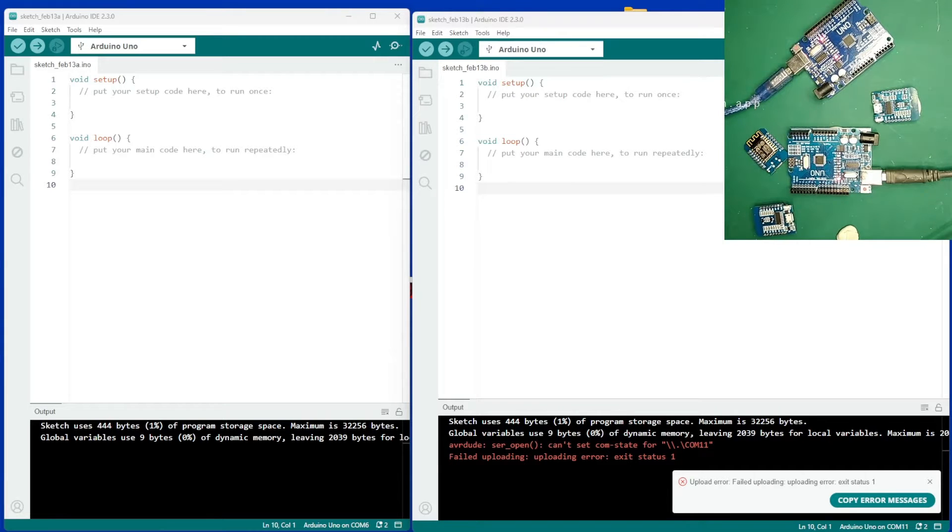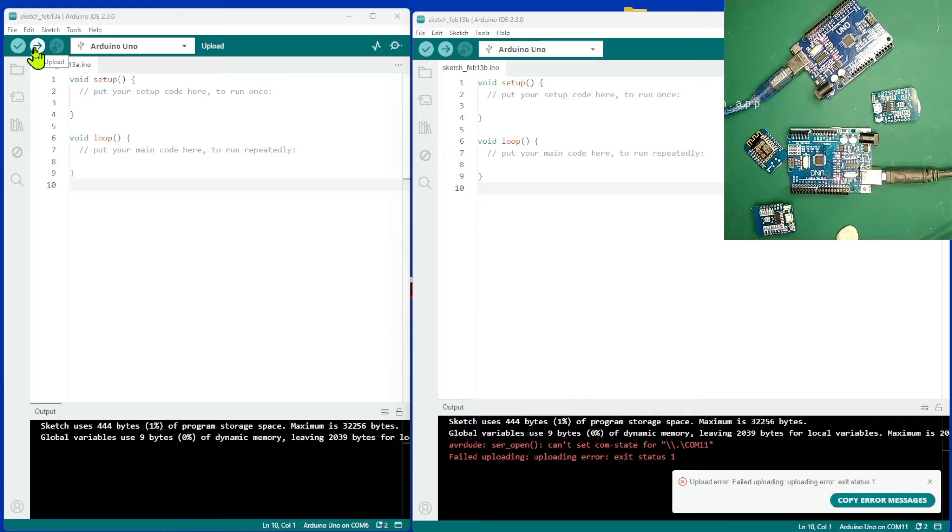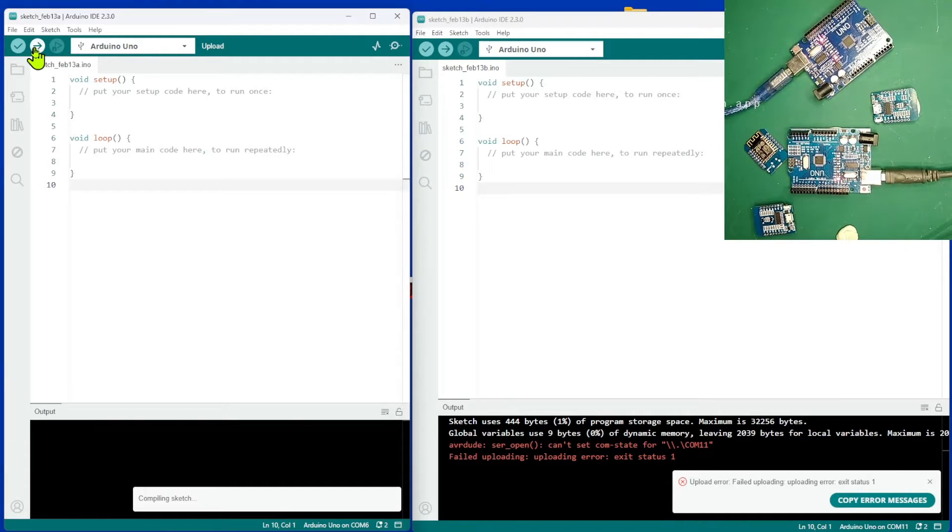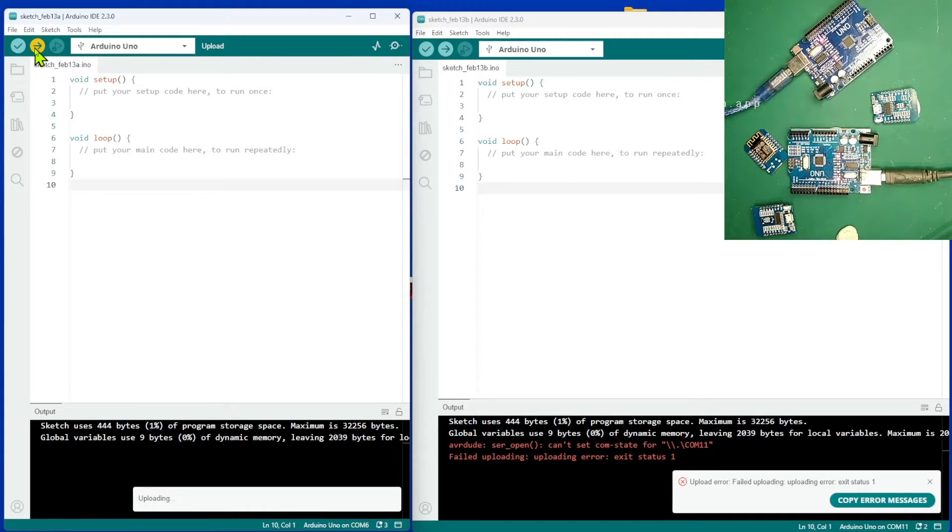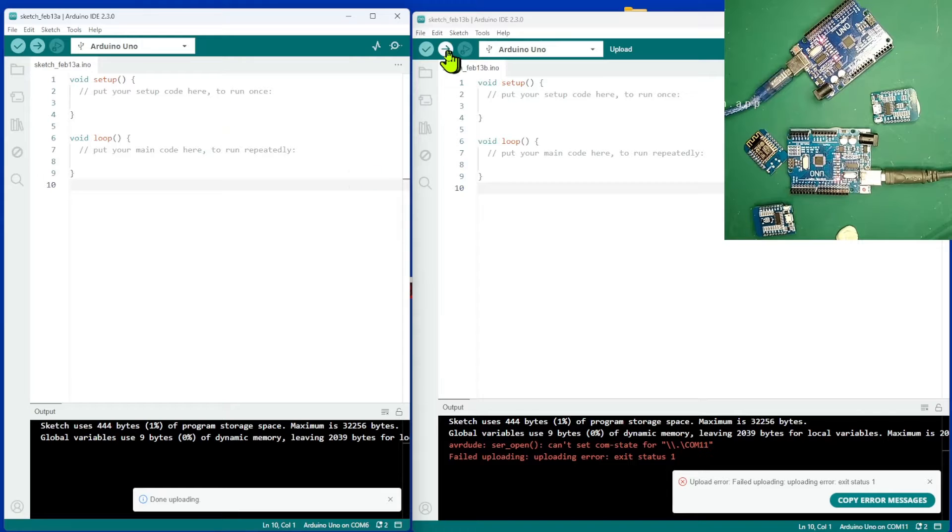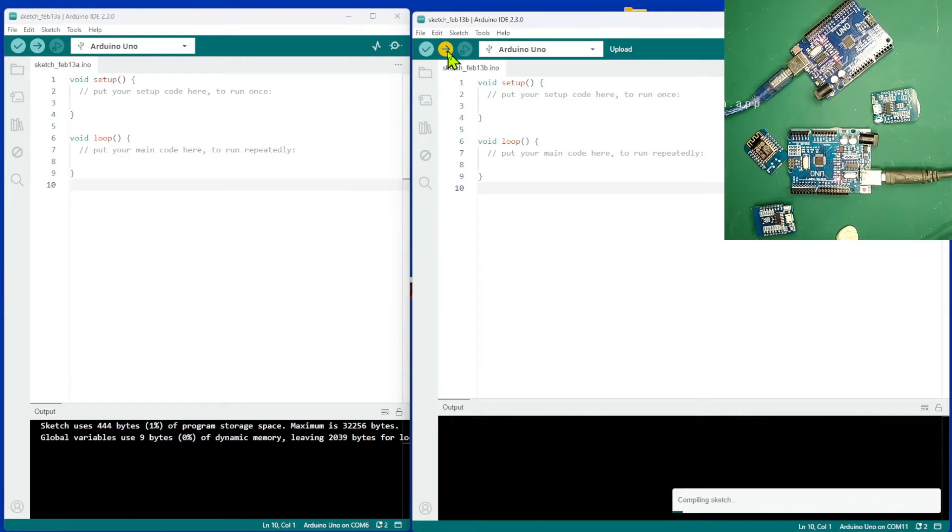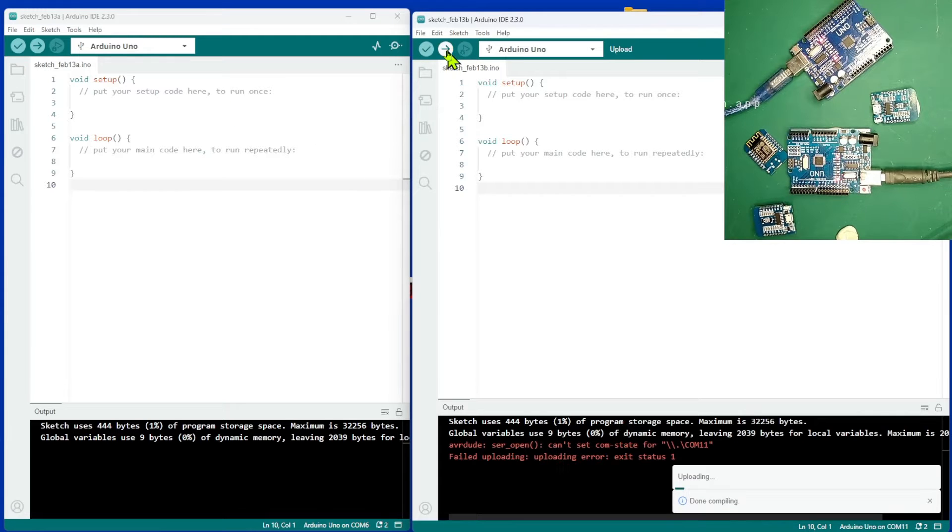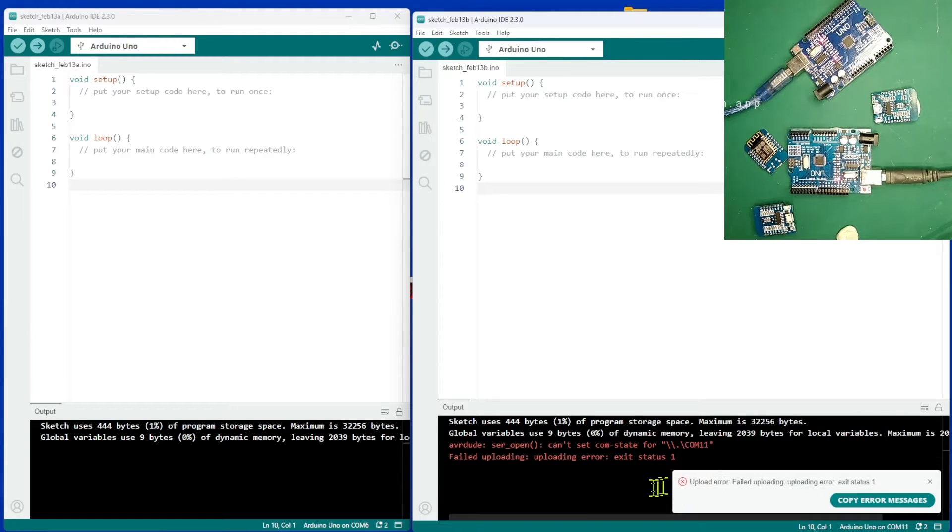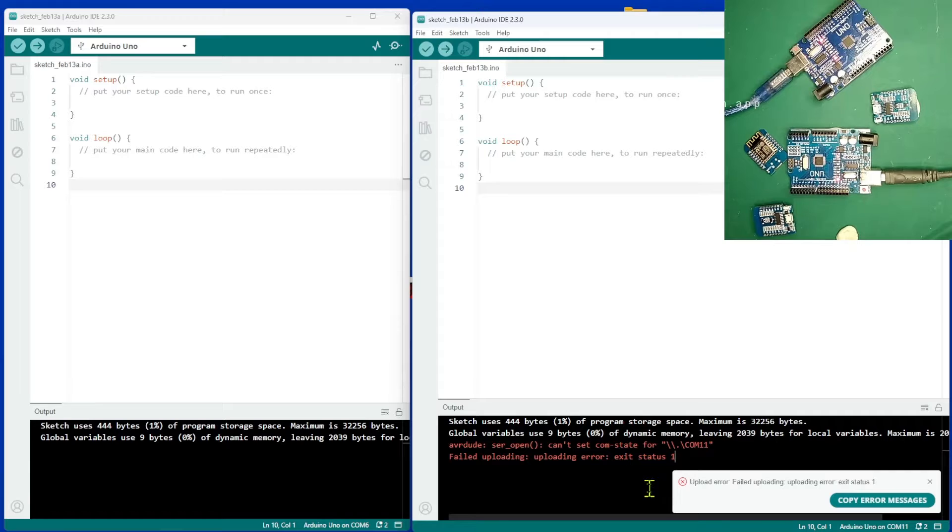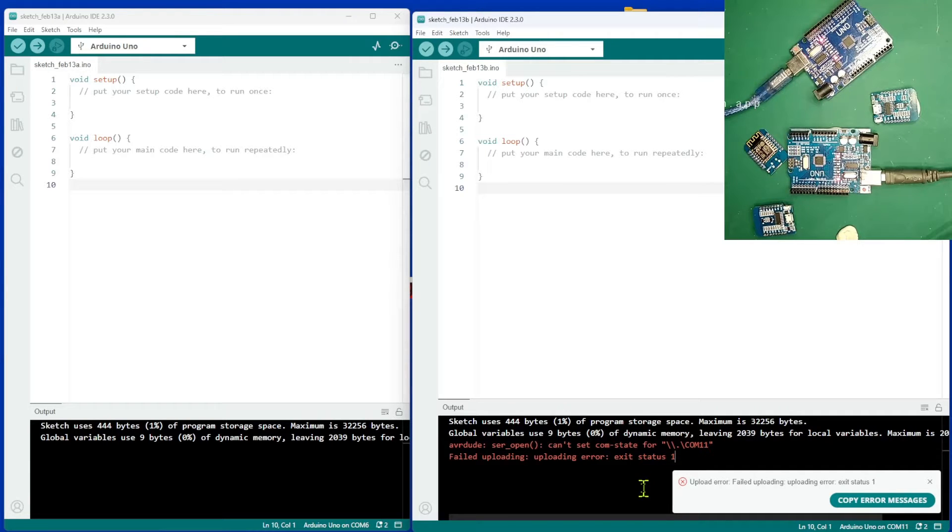Both connected up at the moment. Let's go onto the desktop and I've got two blank sketches and I'm going to upload the one sketch. Here we go. Fantastic. Upload straight away. Upload the second one. I get an error.